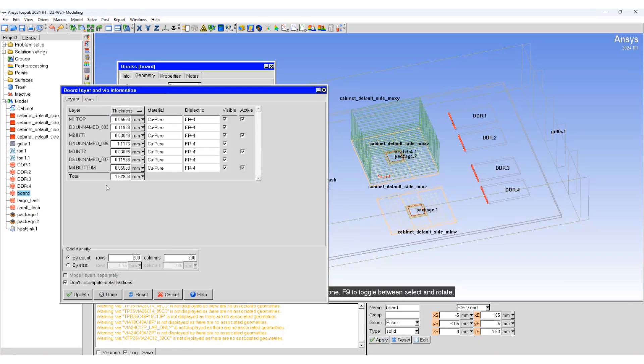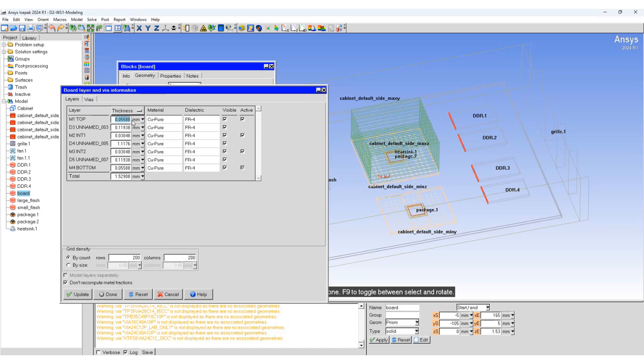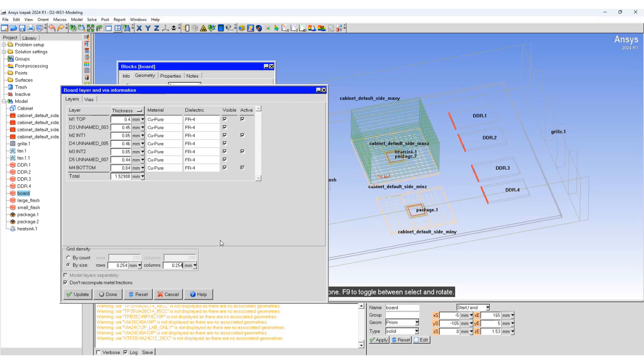This shows the board layer and wire information. You can see every layer and its thickness. Now we can change the thickness of each and every layer. Select the grid density by size. The row and column size will be 0.254 and 0.254, so this becomes a square.